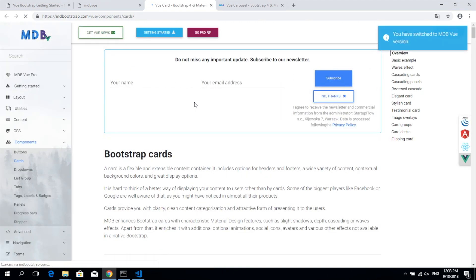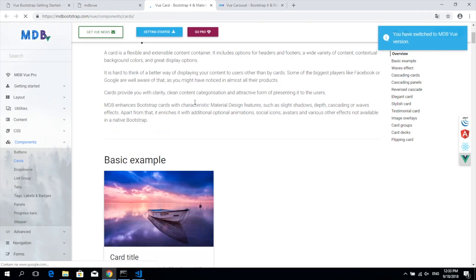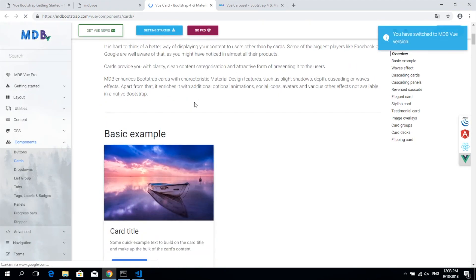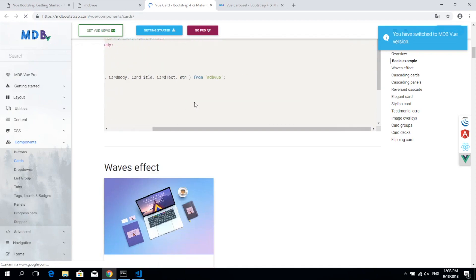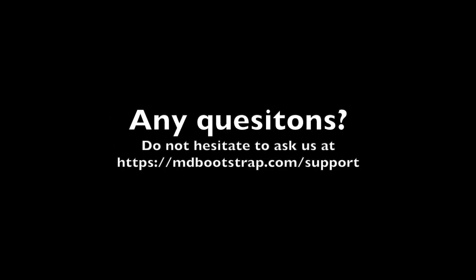I hope you're gonna enjoy our library. If you have any questions, do not hesitate to contact us.